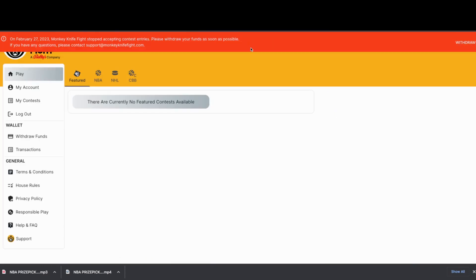It was a lot of fun playing it. I think they could have done a little bit better with how everything displays, but it was a fun site to play and you could win a little money off of it. So that's a quick video on the status of Monkey Knife Fight. Until the next video, peace.